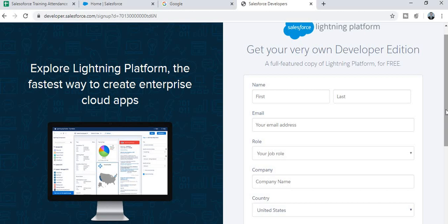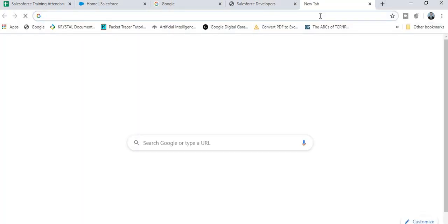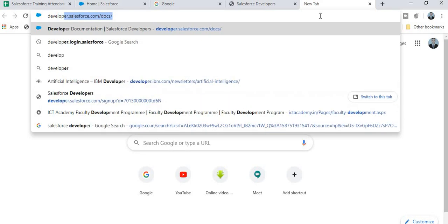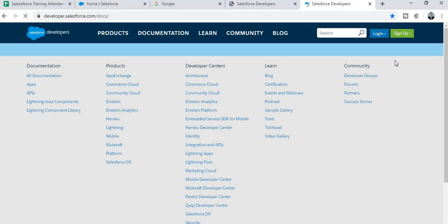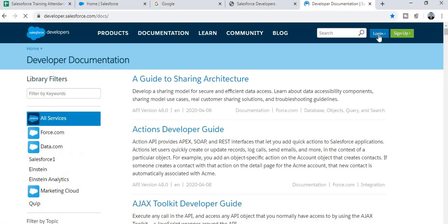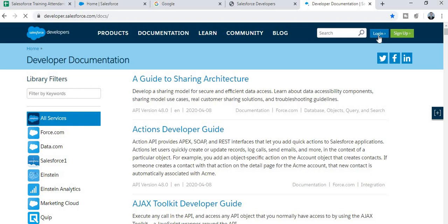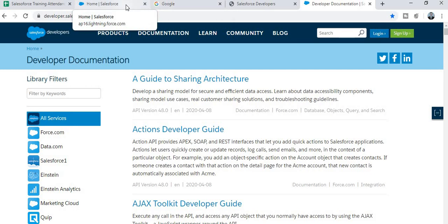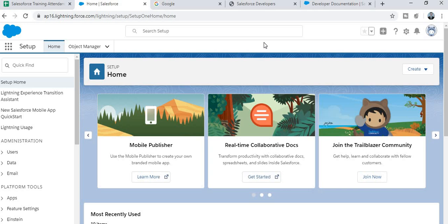Verify your email ID by clicking the confirmation link. After confirming your email, your account will be created. Then go back to developer.salesforce.com, click the Login button, and fill in your username and password to log in.